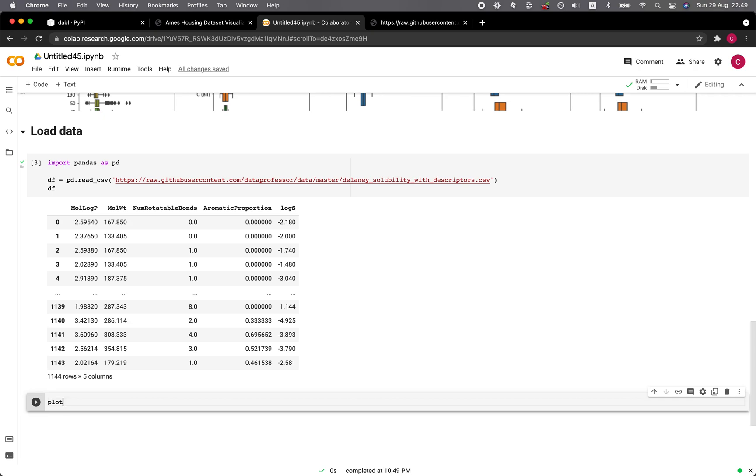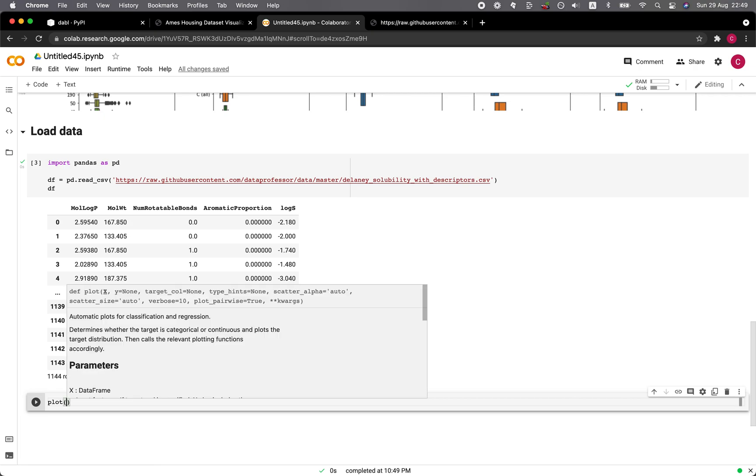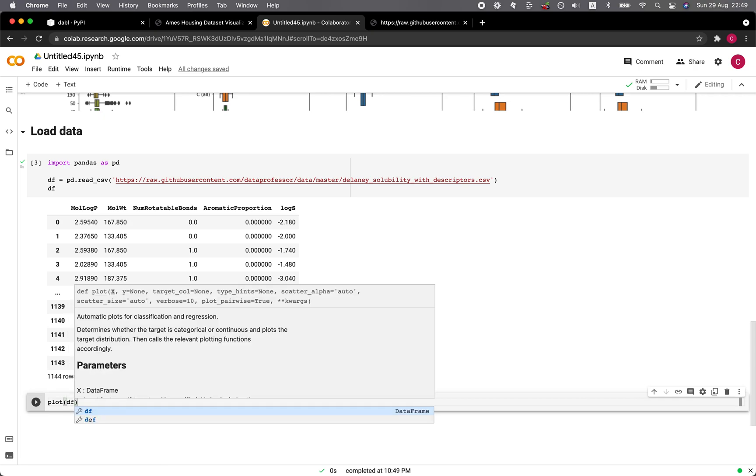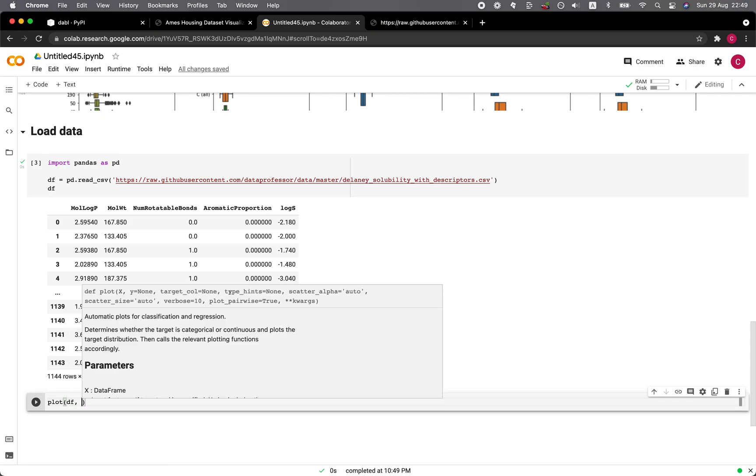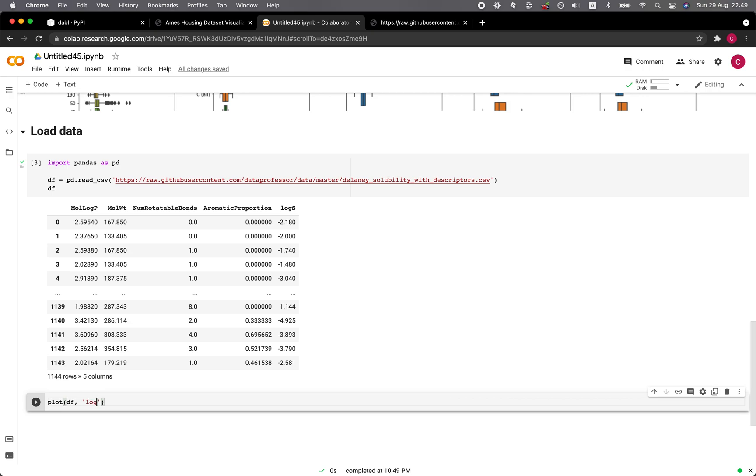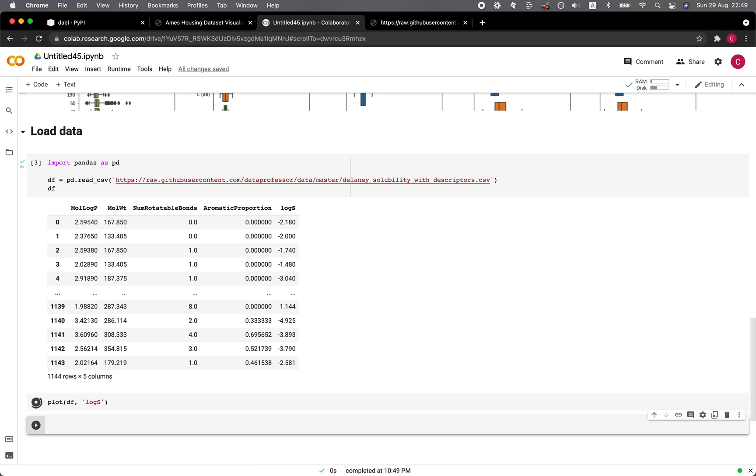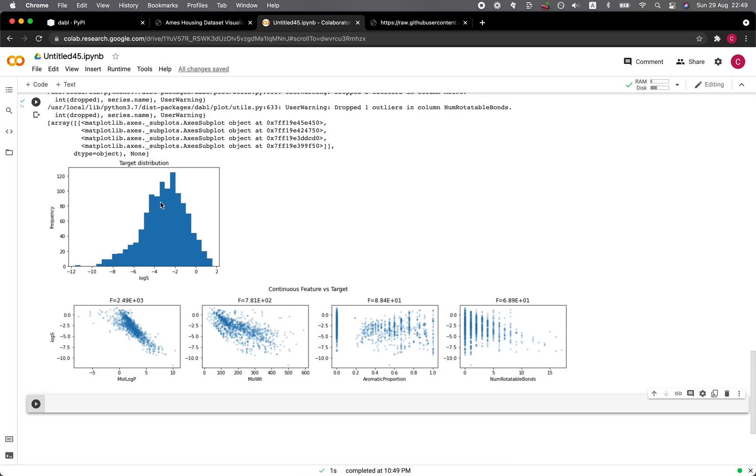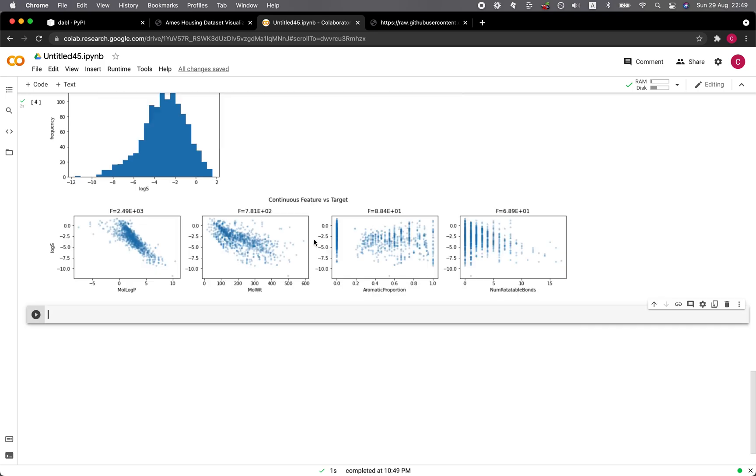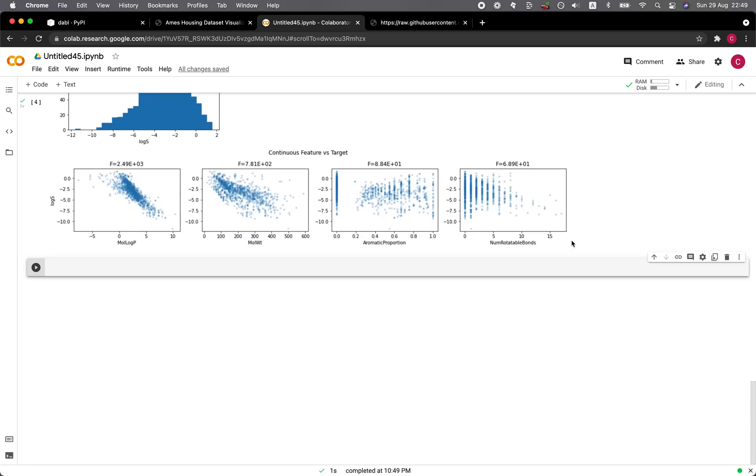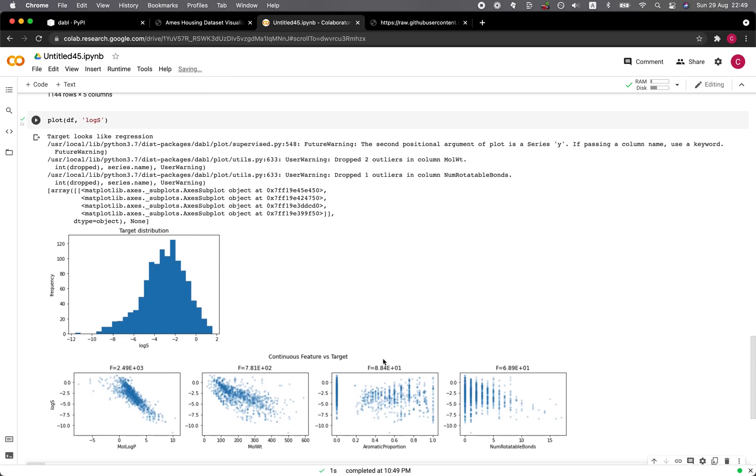And then we just need to type in plot the name of the data frame and then the target, which is logS. And let's run it. All right. And so our target is logS and this is the distribution and it shows the continuous features versus the target. Okay. So no box plot here.